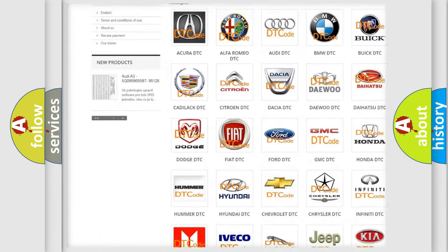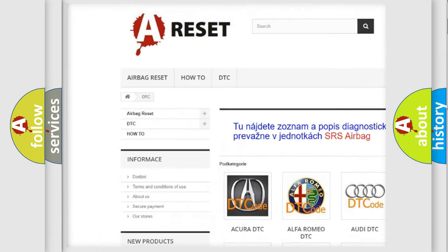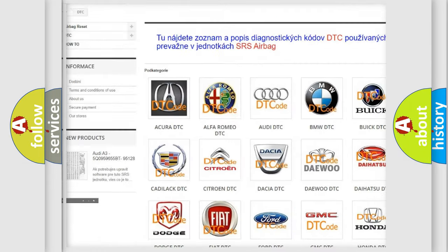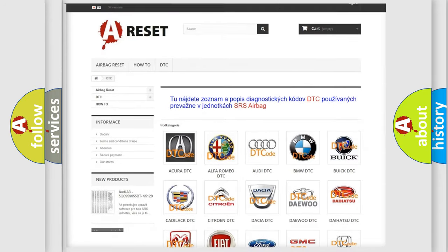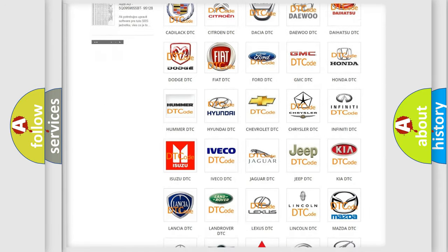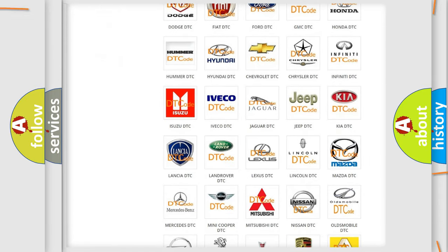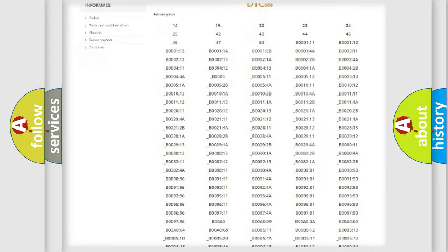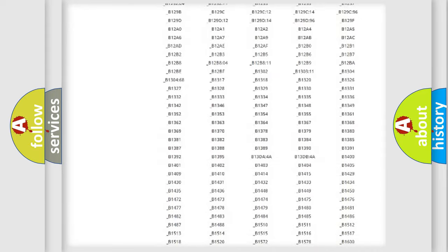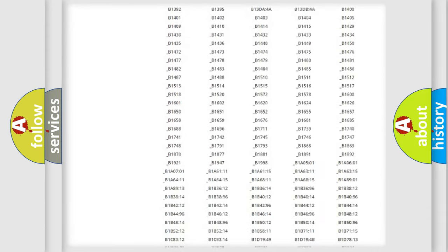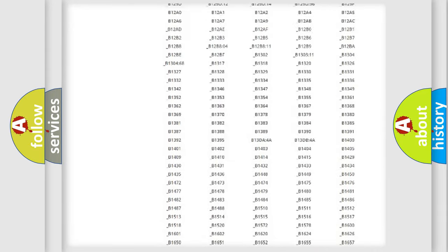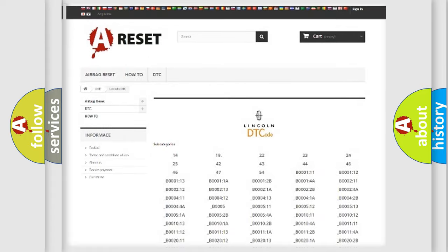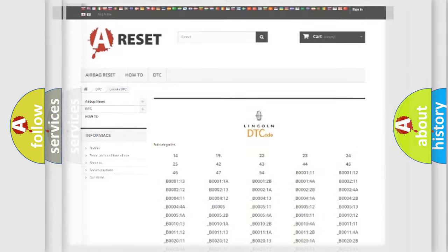Our website airbagreset.sk produces useful videos for you. You do not have to go through the OBD-2 protocol anymore to know how to troubleshoot any car breakdown. You will find all the diagnostic codes that can be diagnosed in Lincoln vehicles, and also many other useful things.